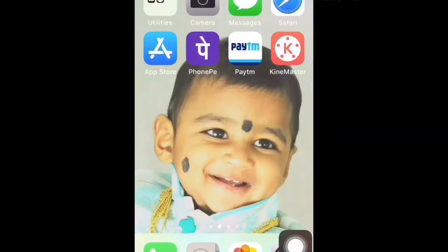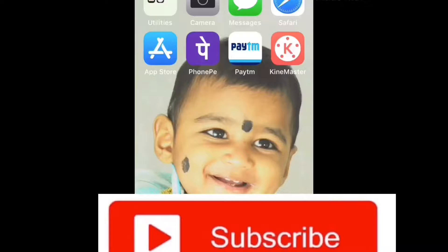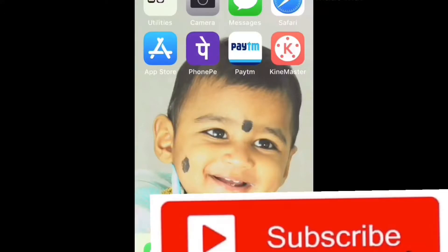Hello viewers, welcome back to my channel Indian Telugu Woman. If you are visiting my channel for the first time, please subscribe and press the subscribe button to see the next upcoming videos.